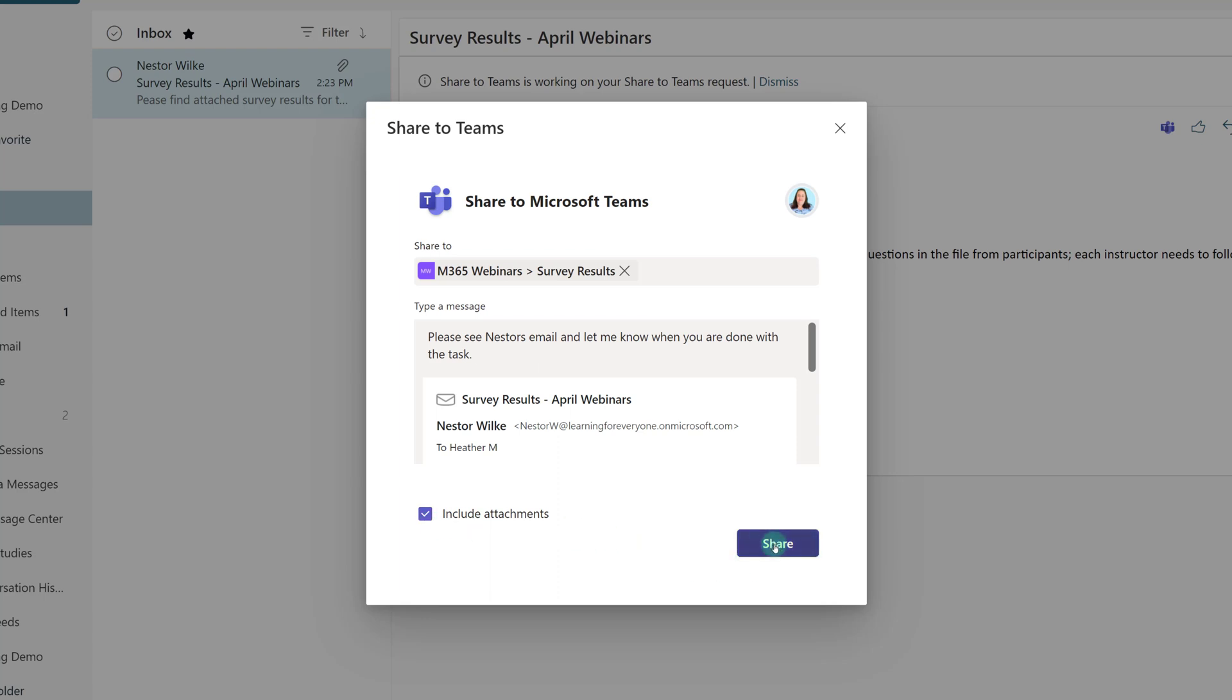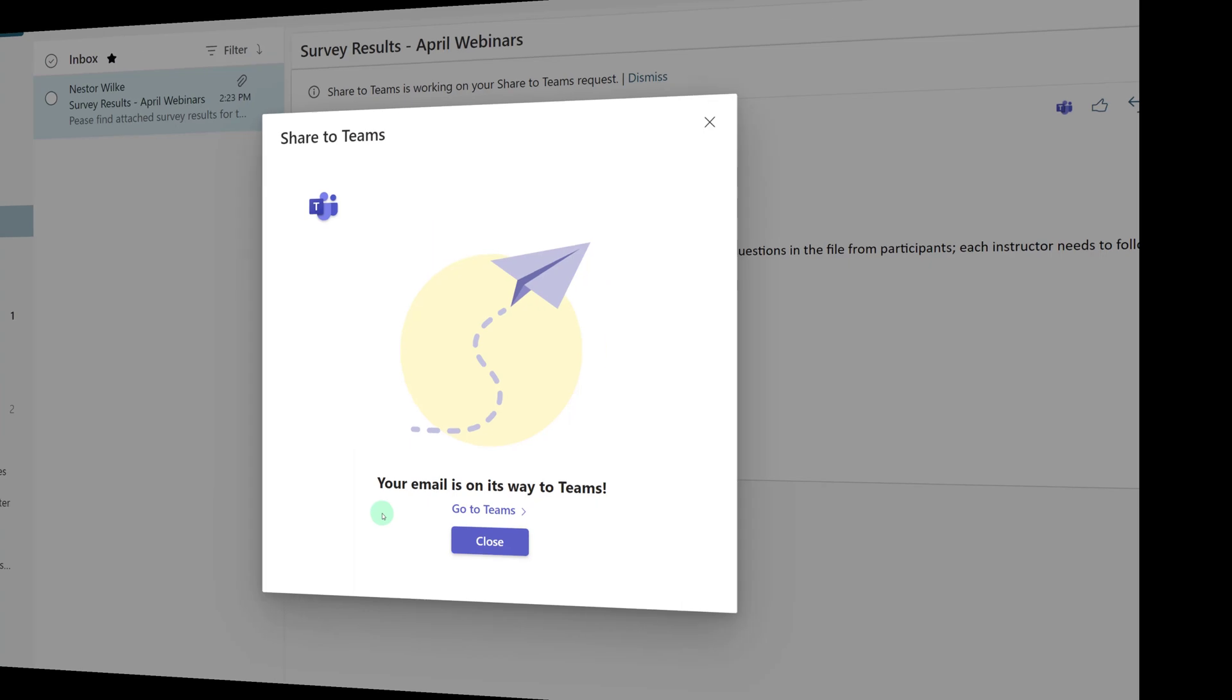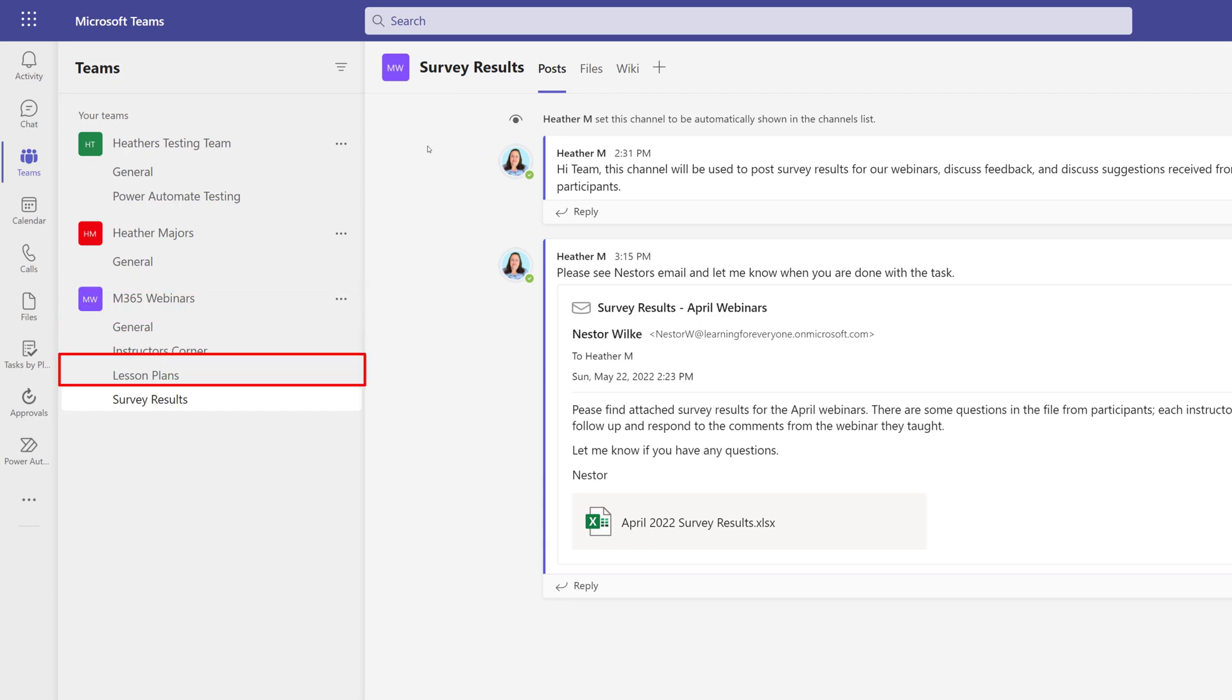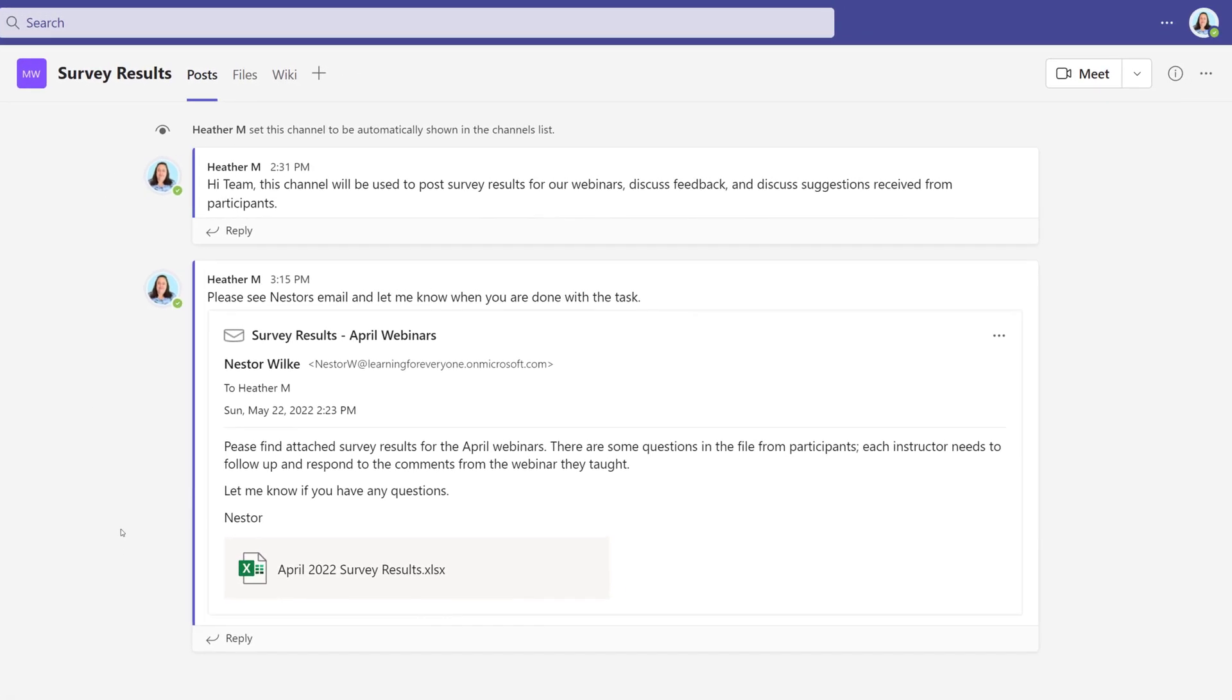And all I have to do is click share. You get a confirmation message letting you know that the email is on its way to Teams. I have navigated to Teams and you can see that we are in the M365 webinars team in the survey results channel. Here you can see a thread that was created by the Outlook message with my note to the team, as well as all of the details of Nestor's original email to include the attachment at the bottom of the message.